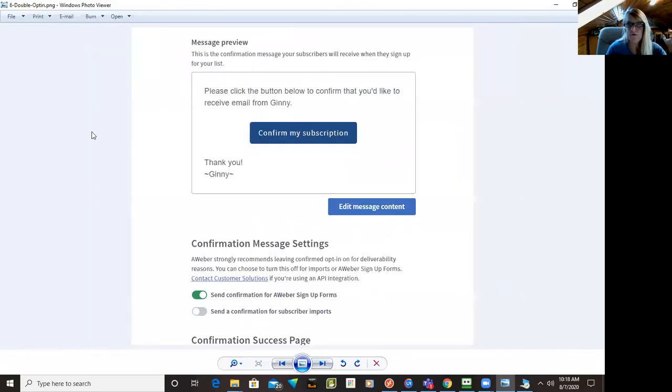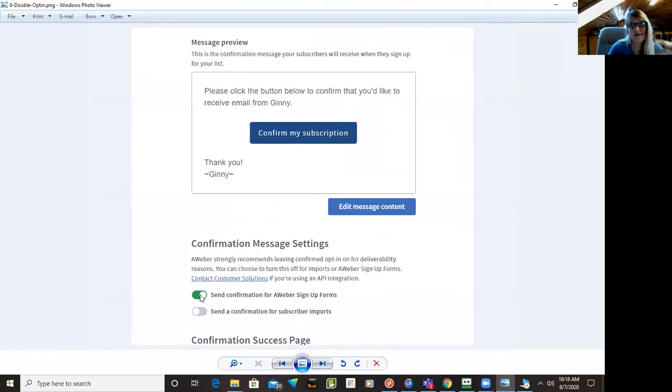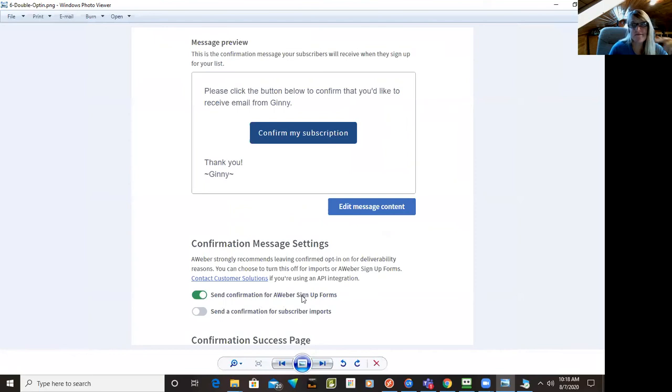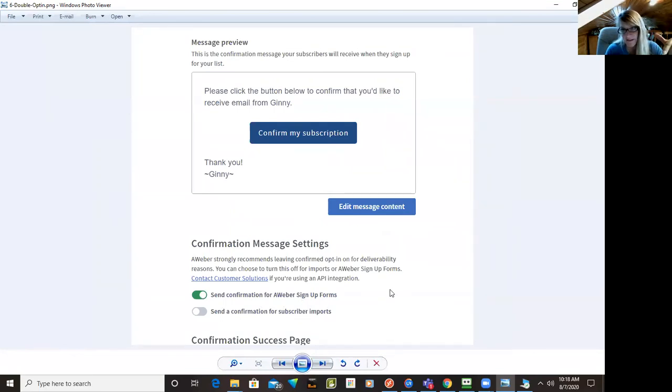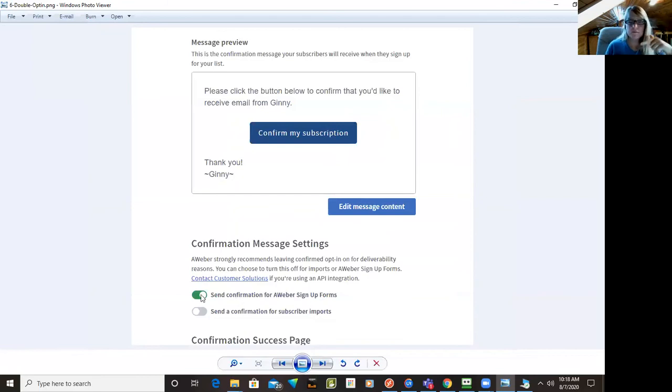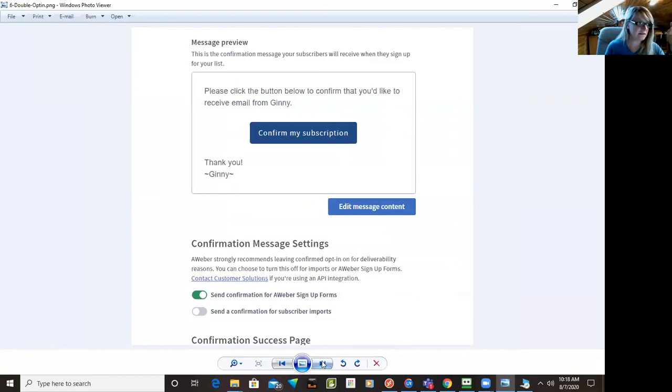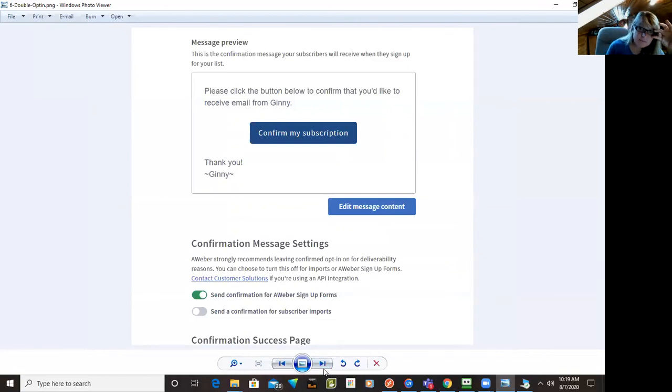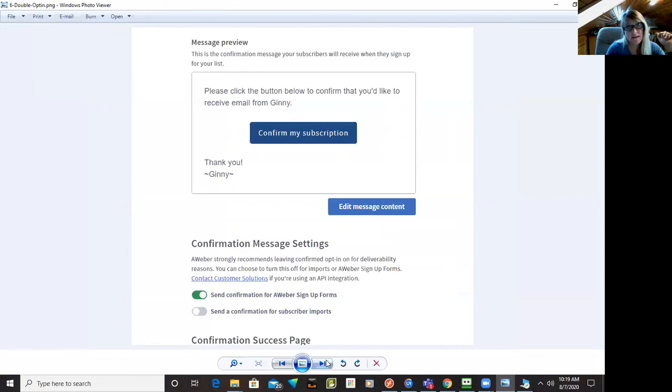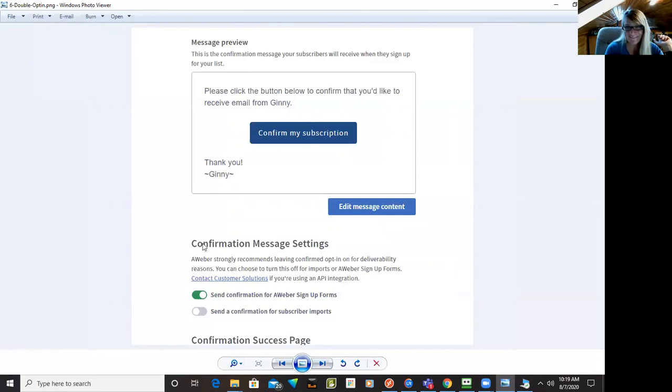So now, if you want to turn off the confirmation message, which in the U.S. you don't have to have a confirmation, in other countries there are laws that you have to have them double opt in to make sure that they want on your list. I don't know why they make those laws, but if you want to turn that off, you can turn it off here. If you live in one of those countries that has that GDPR law, I don't remember the exact acronym, but make sure you do have that turned on and it is turned on by default. So you don't have to worry about it, just don't turn it off.